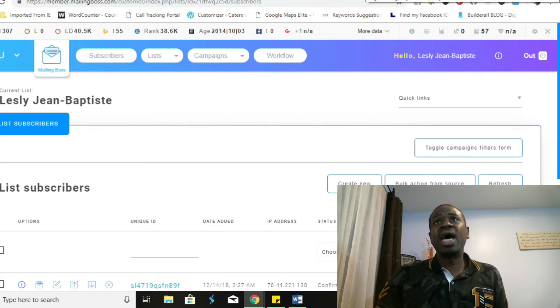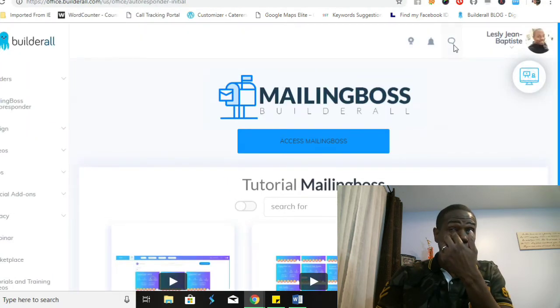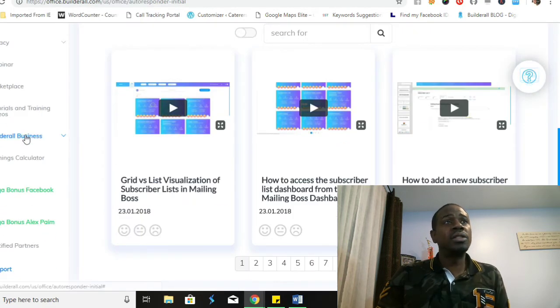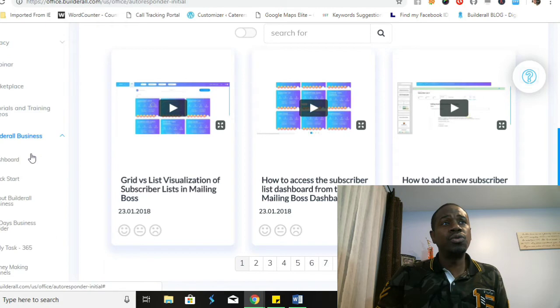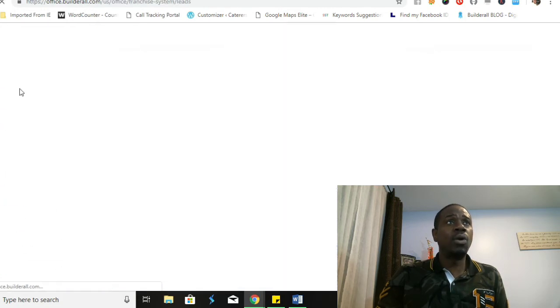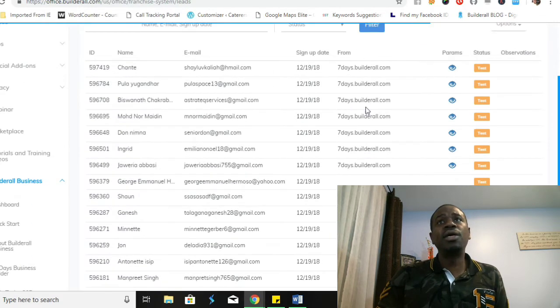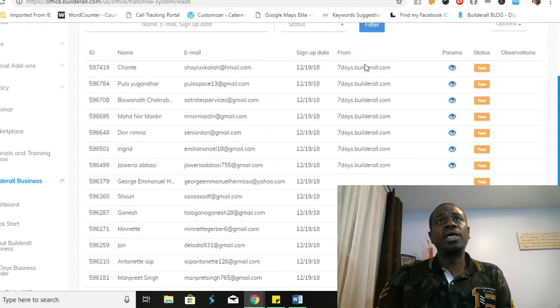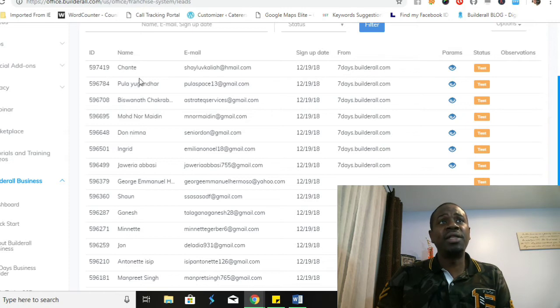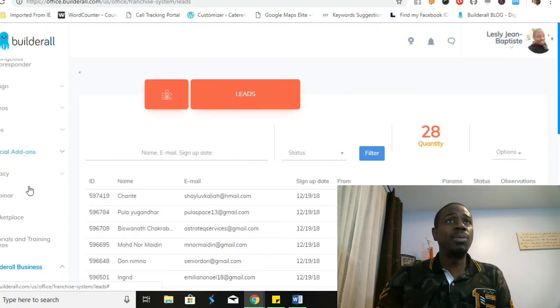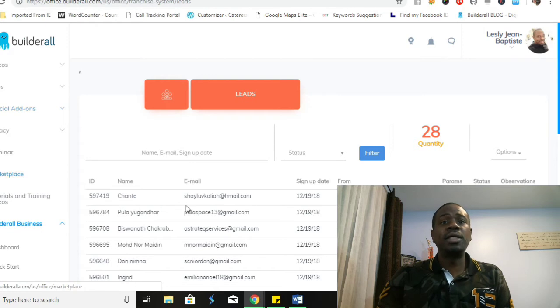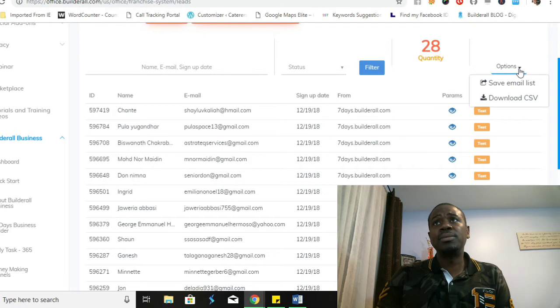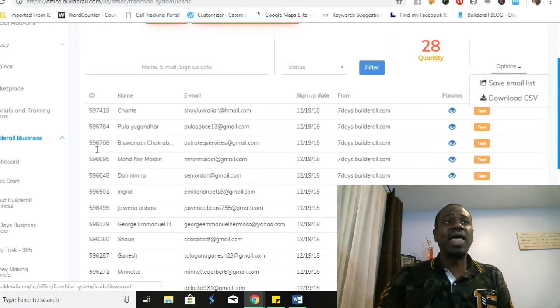Within the platform you'll be able to also communicate directly with your leads. Once you have your leads, you'll be able to go into your Builderall Business and you'll be able to see all the people that are interested in your service. It'll tell you where they're from, it'll tell you the signup date, it'll give you their email and their name, and you will then be able to market to them. You can also save your email list and you can also download the CSV file.